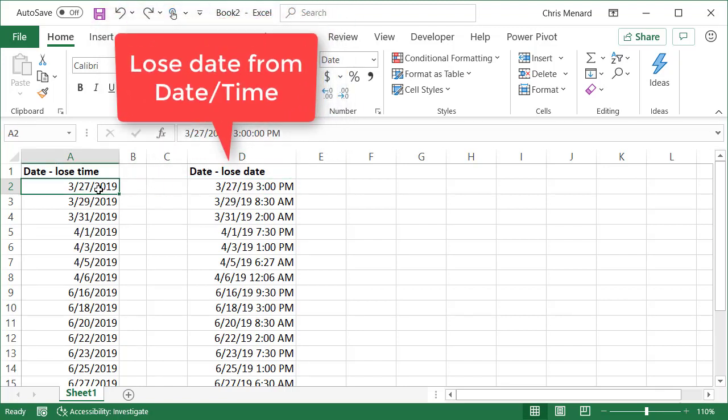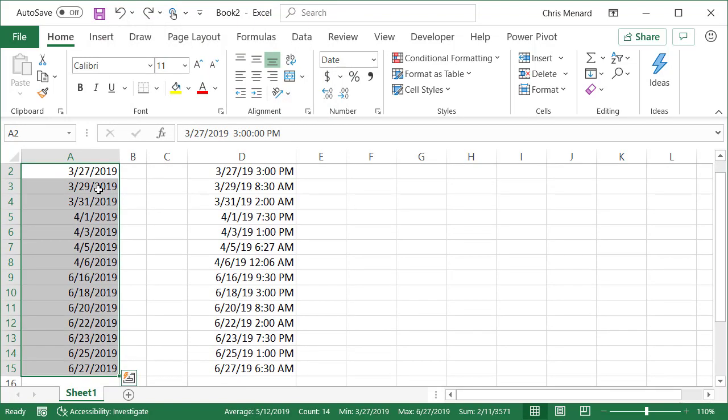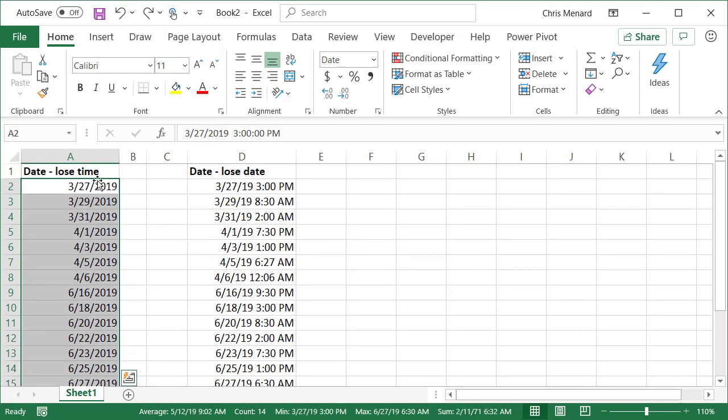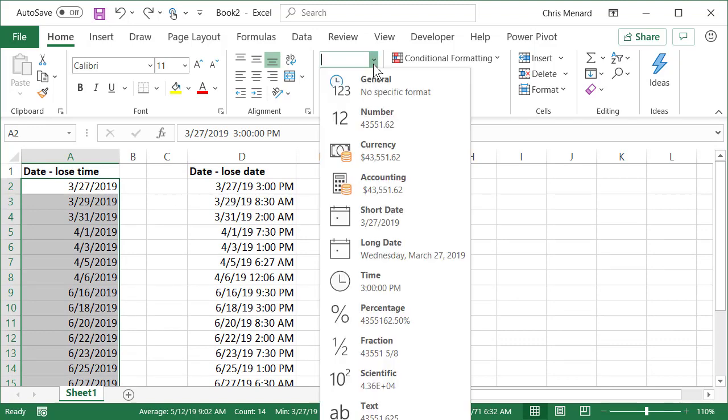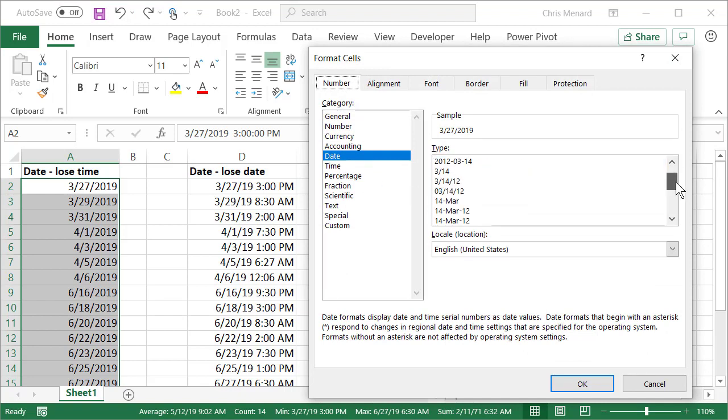Here we go. I'm going to highlight all these dates that actually have time. Just to show you how this actually looks, you don't have to do this step. I went to Format Cells.